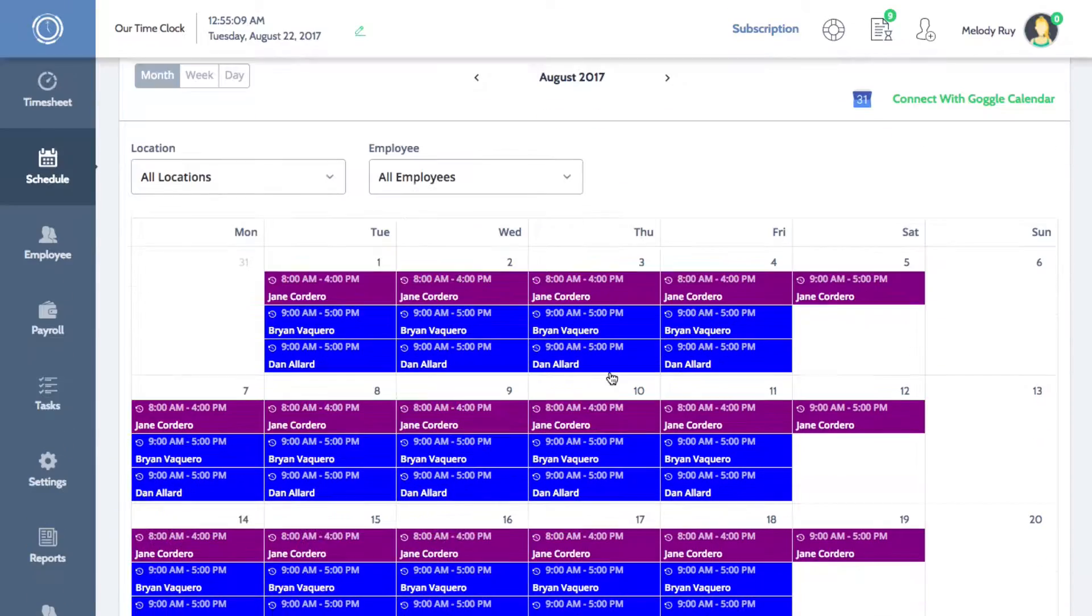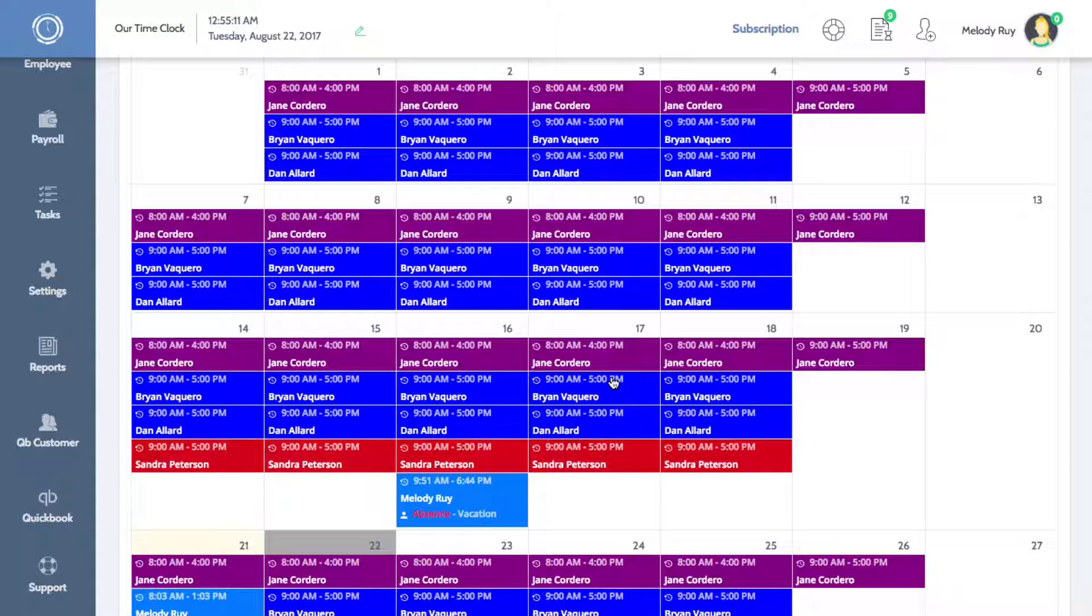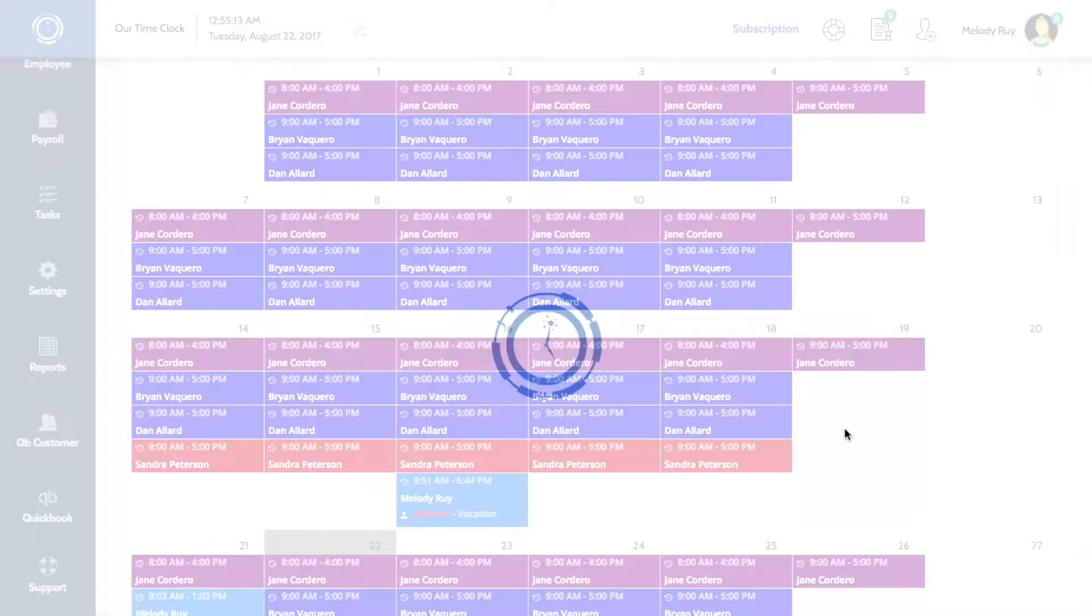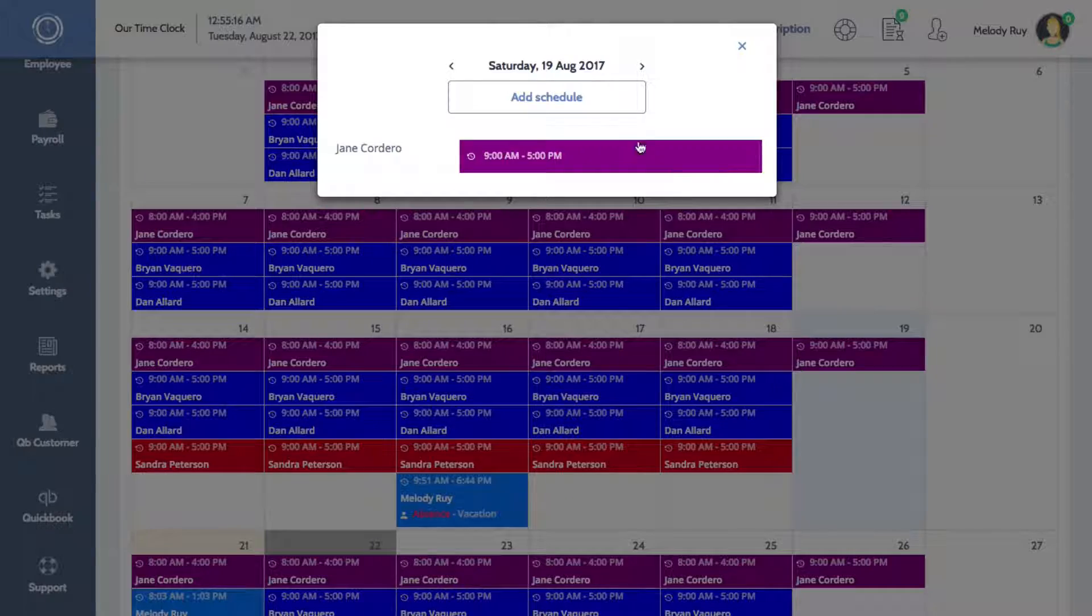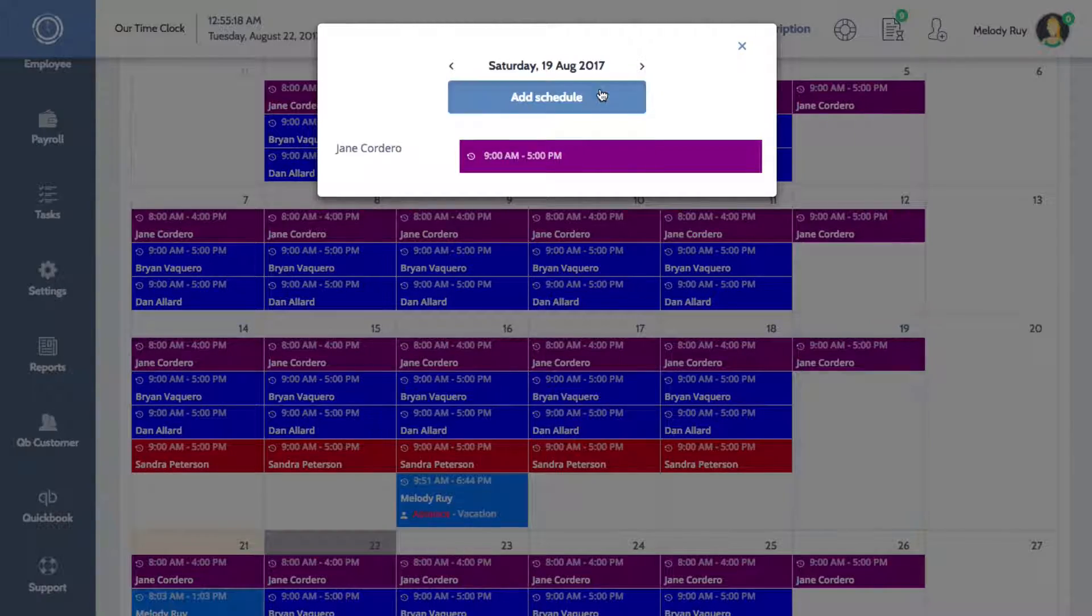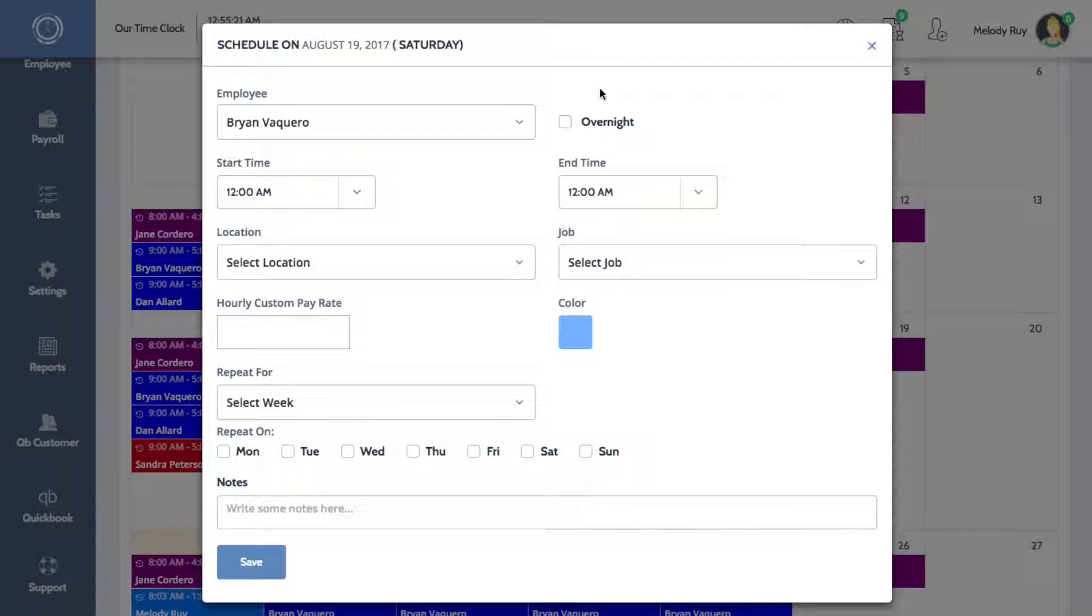To create a new work schedule for an employee, click on the day that you would like them to work. A pop-up window will confirm your selected day. If the day is correct, you can click Add Schedule and a new window will pop up which will allow you to enter schedule options.